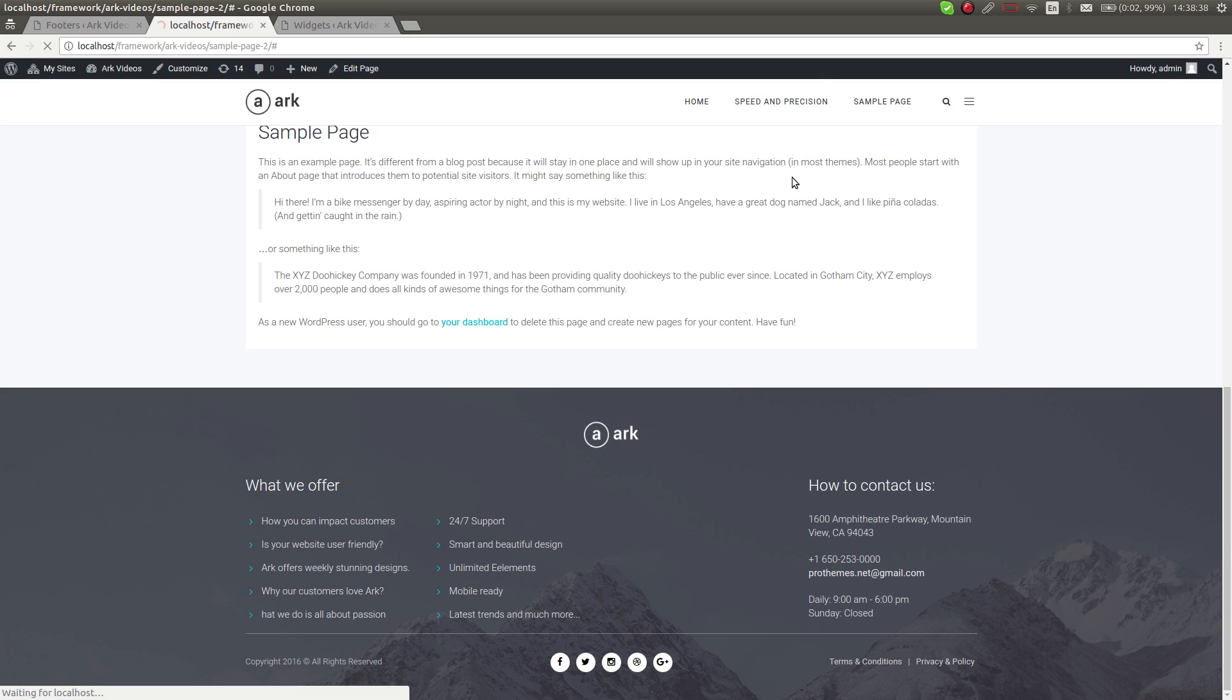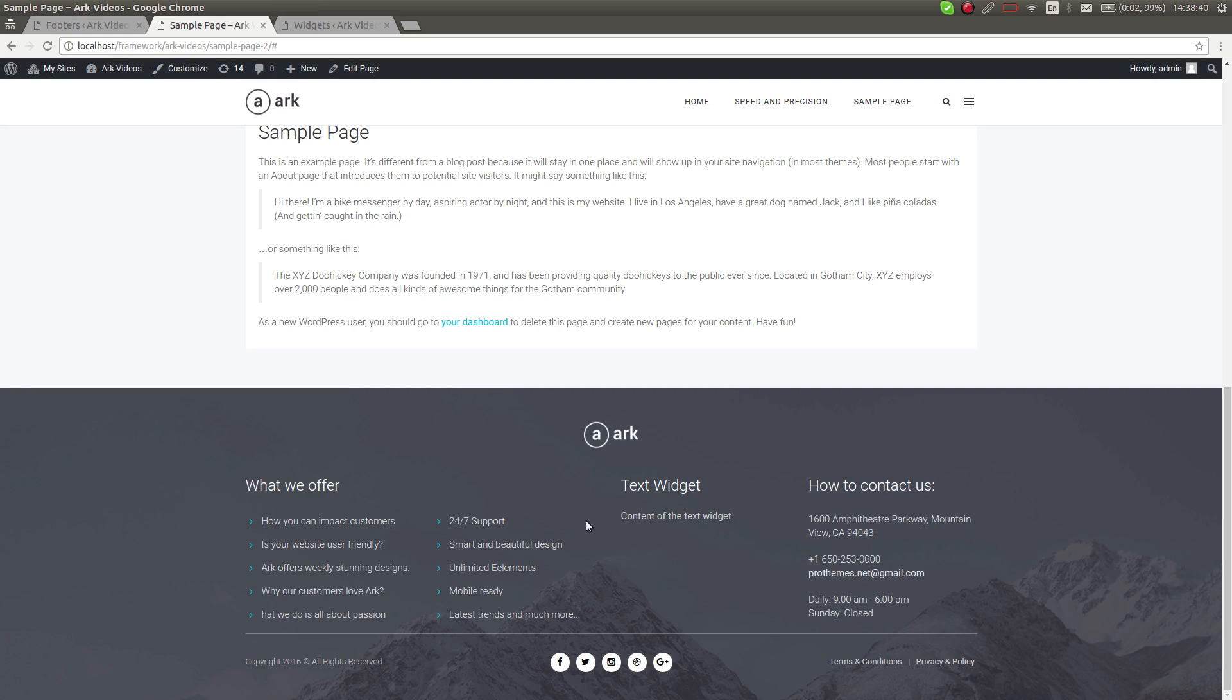As you can see, the text widget has been added and it's here. This way you can customize the footers to achieve basically any possible layout, and you can combine widgets together with the builder elements in just a few clicks.